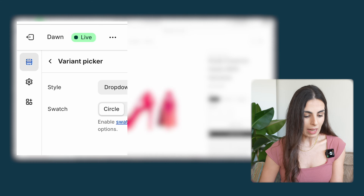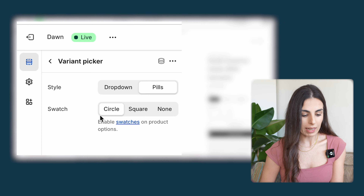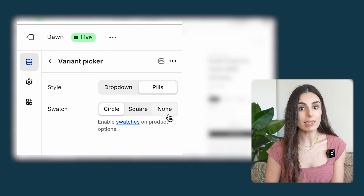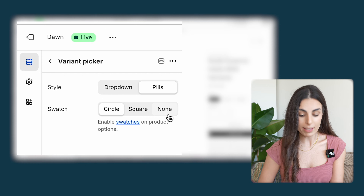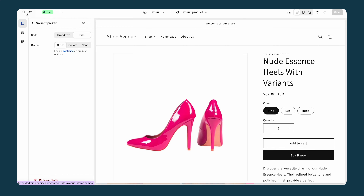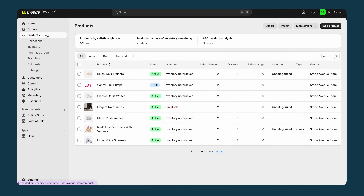The second option I have here is the swatch shape — I can choose between circular, square, or none. Since I haven't set up the colors yet in the right way, that's why I don't see them here. Now I'm going back to my product to set these up properly.